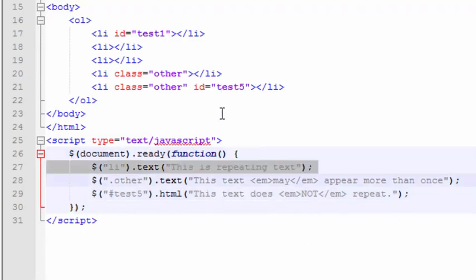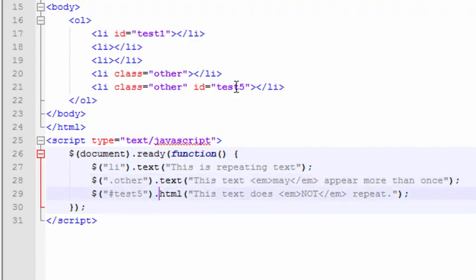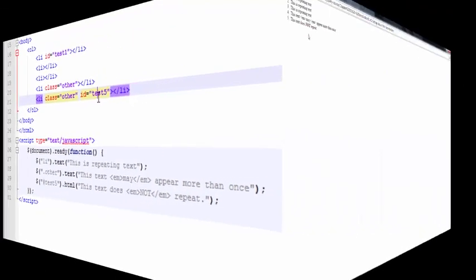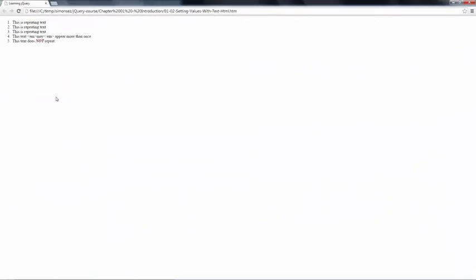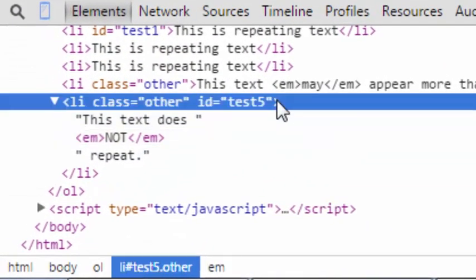Recall that this first line executes and sets all five of them to this is repeating text. Then the next statement only sets the last two values. And this final one just sets the last value because the ID matches this one up here. Let's see it run. There. The last value was set with the HTML, just like we specified.